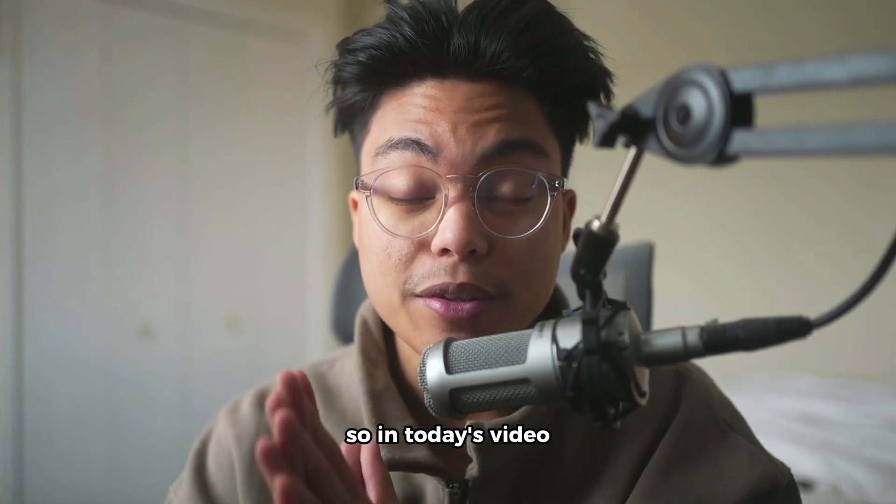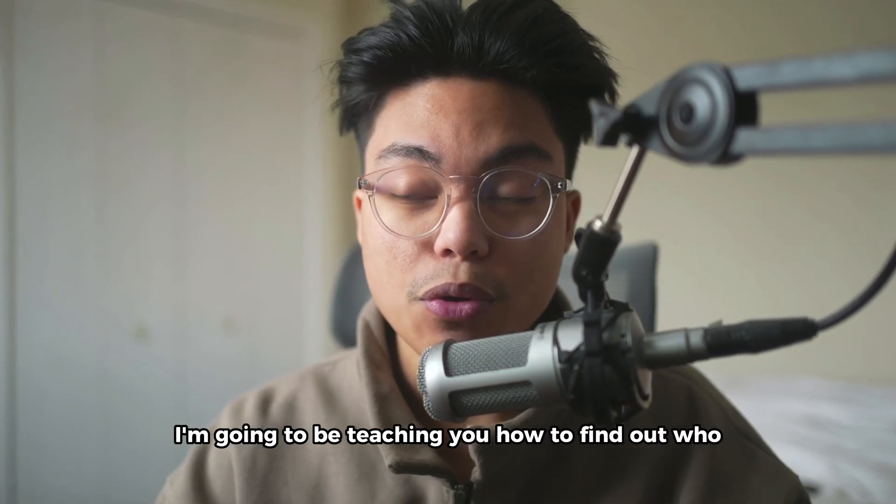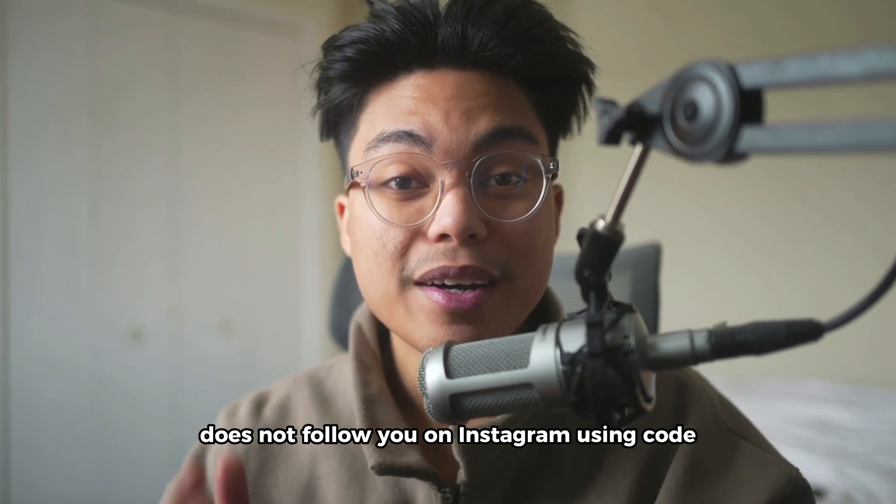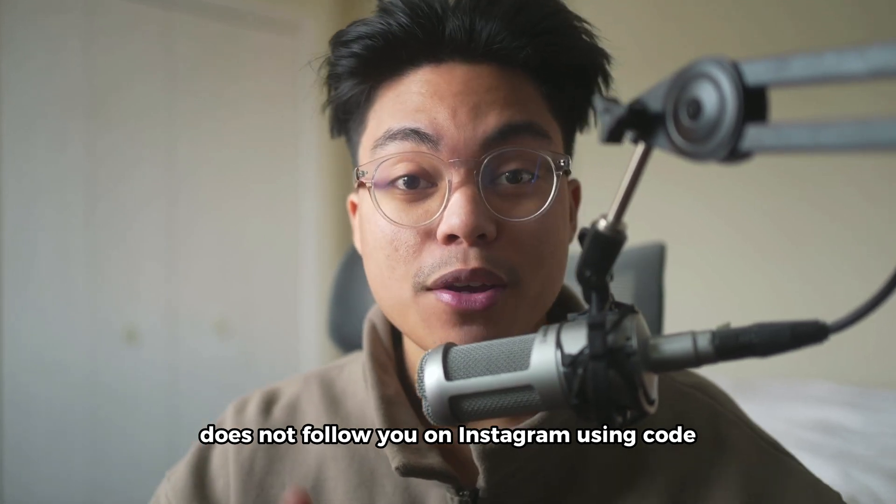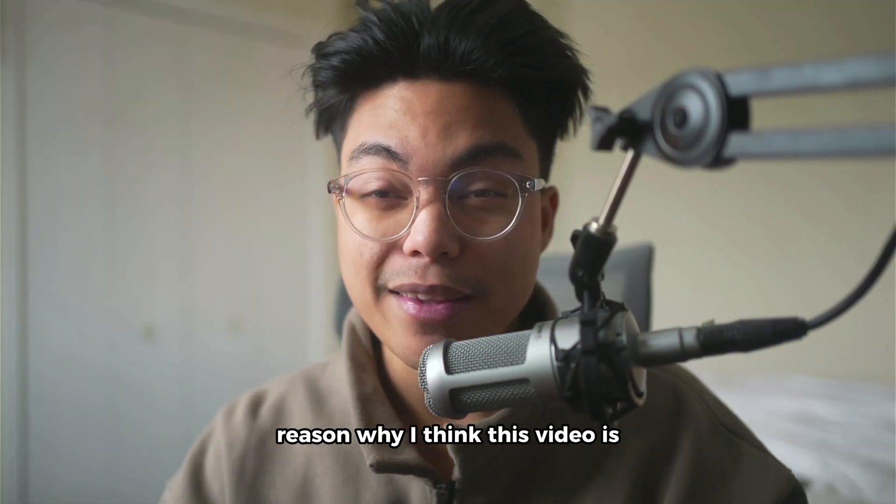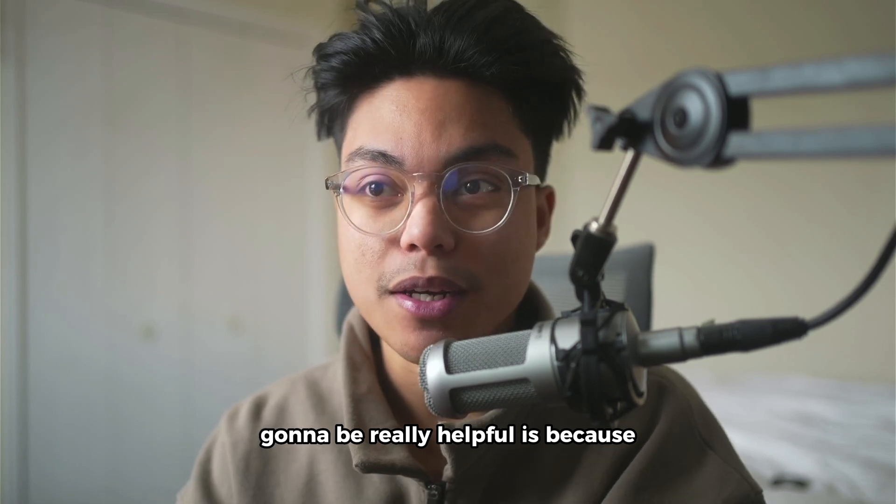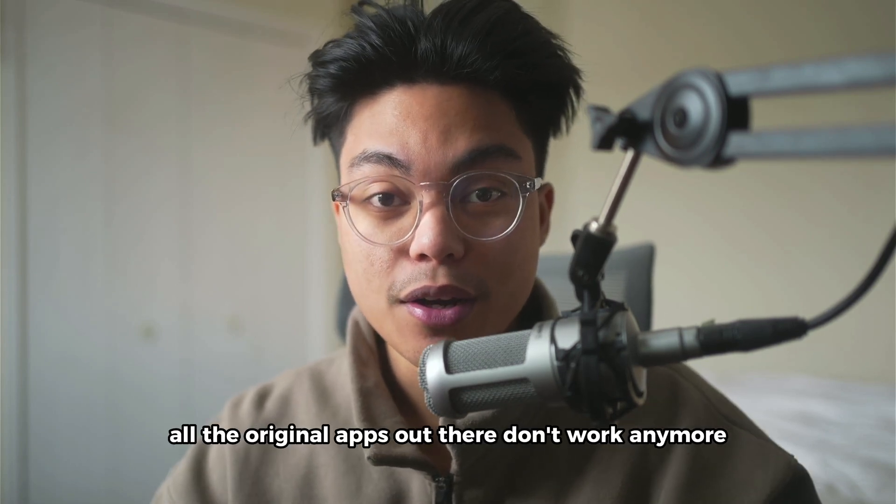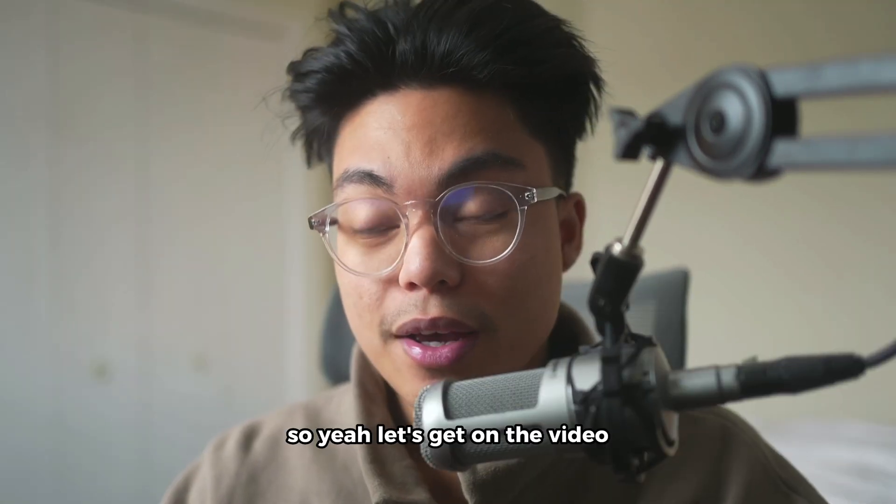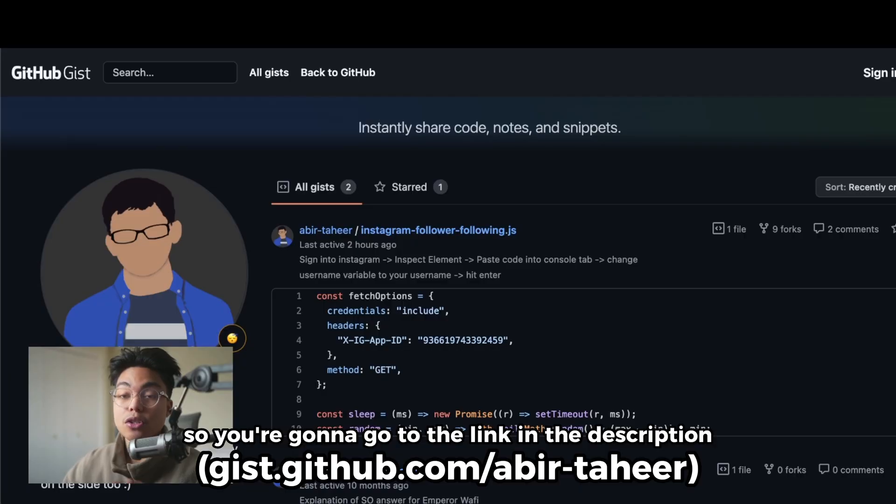What's up YouTube, so in today's video I'm going to be teaching you how to find out who does not follow you on Instagram using code. The reason why I think this video is going to be really helpful is because all the original apps out there don't work anymore, so let's get into the video.